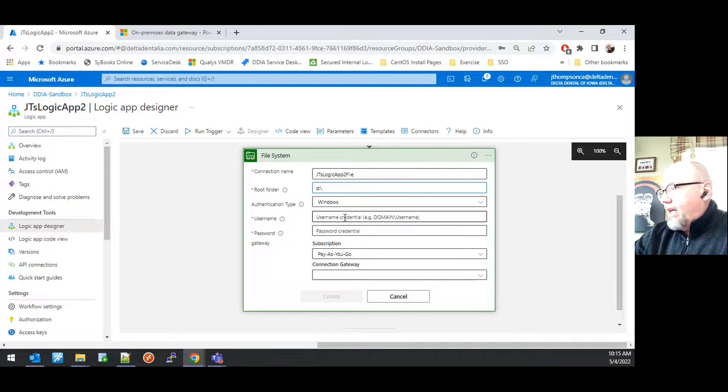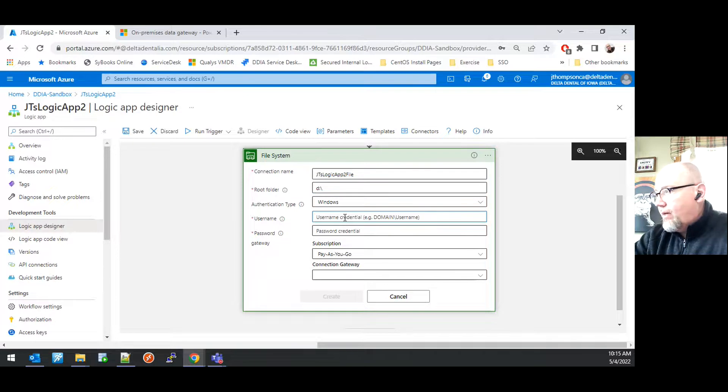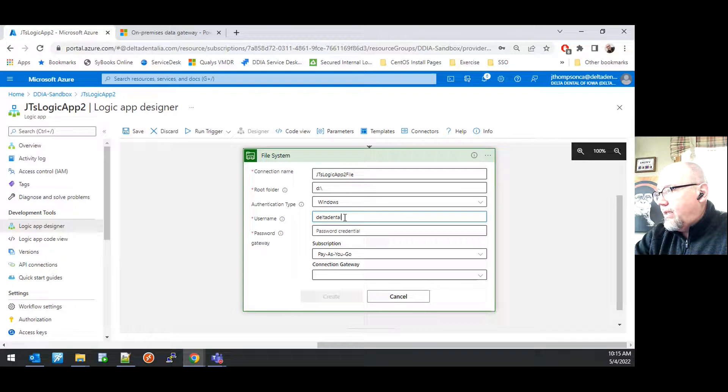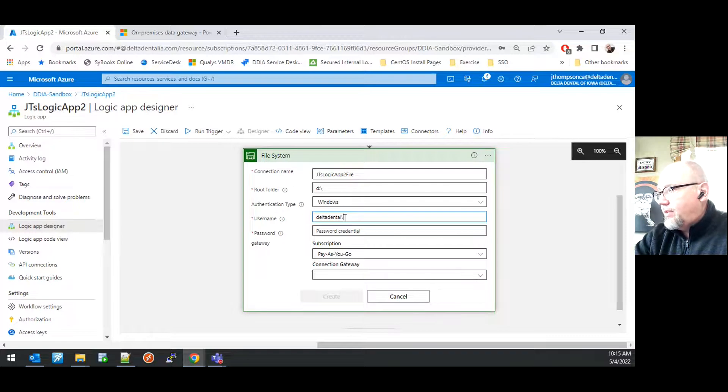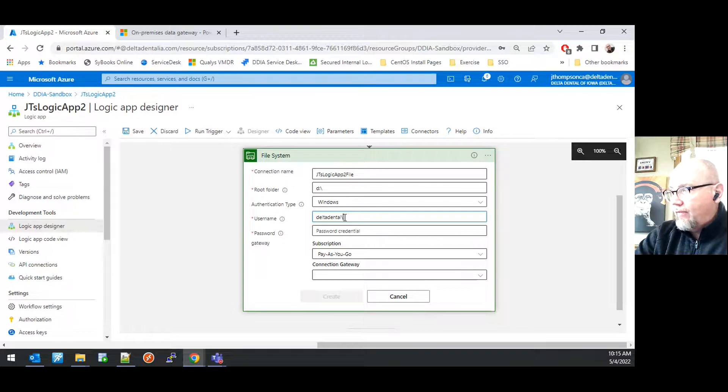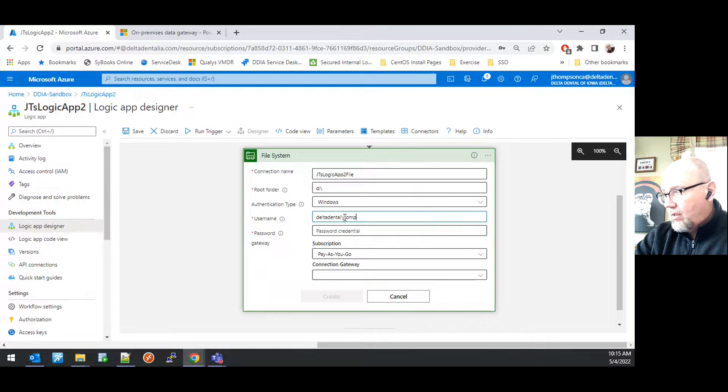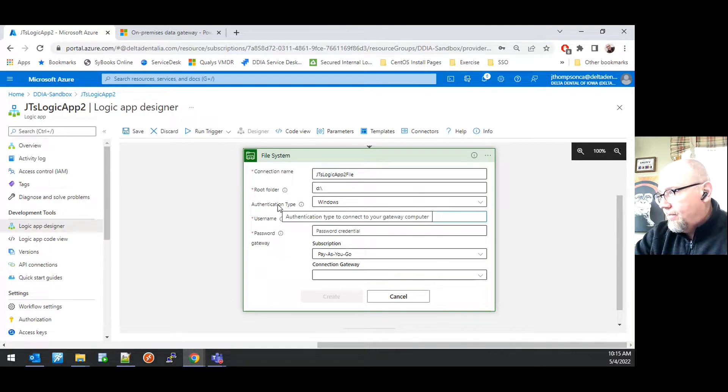You then need to provide authentication. It's very important under the username that you also include the domain for which your Active Directory credentials will be connecting from.